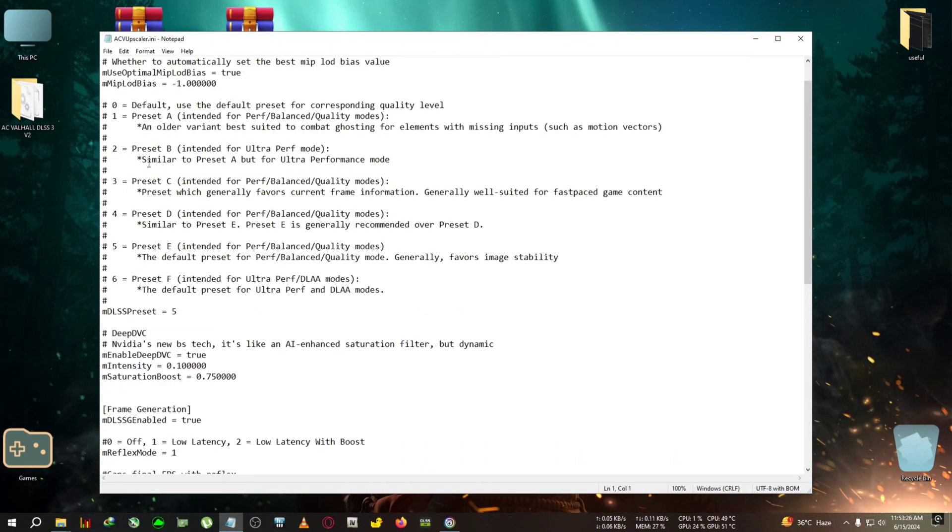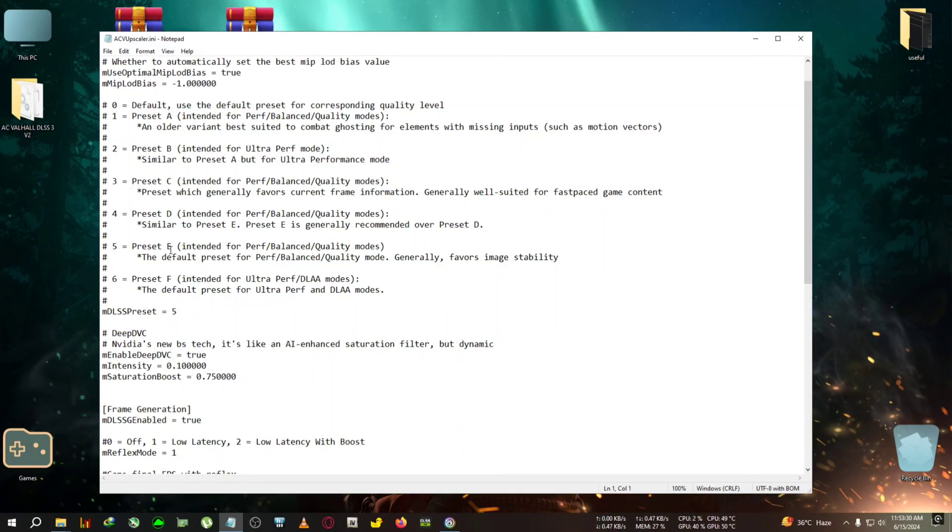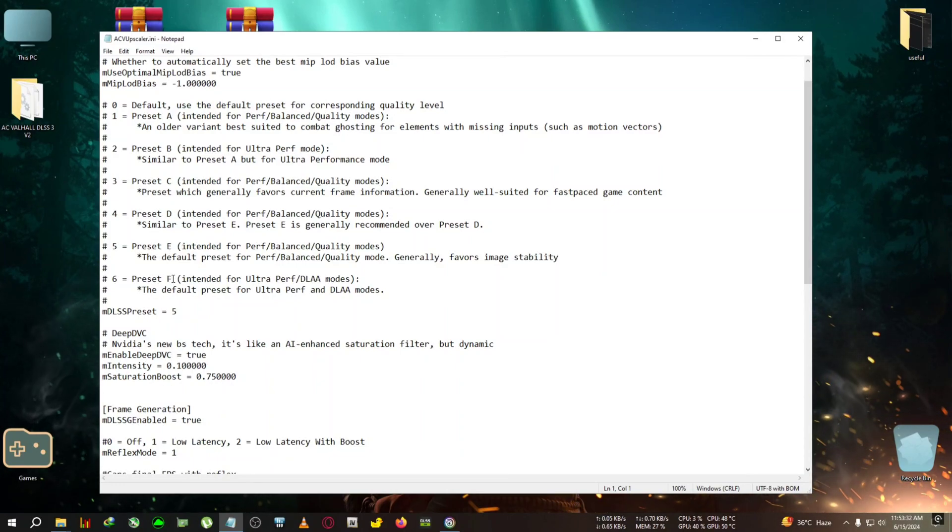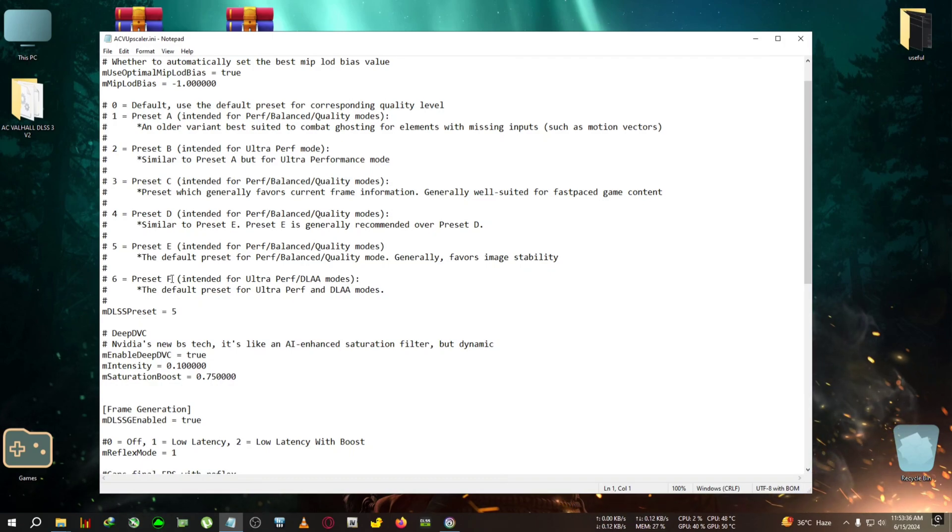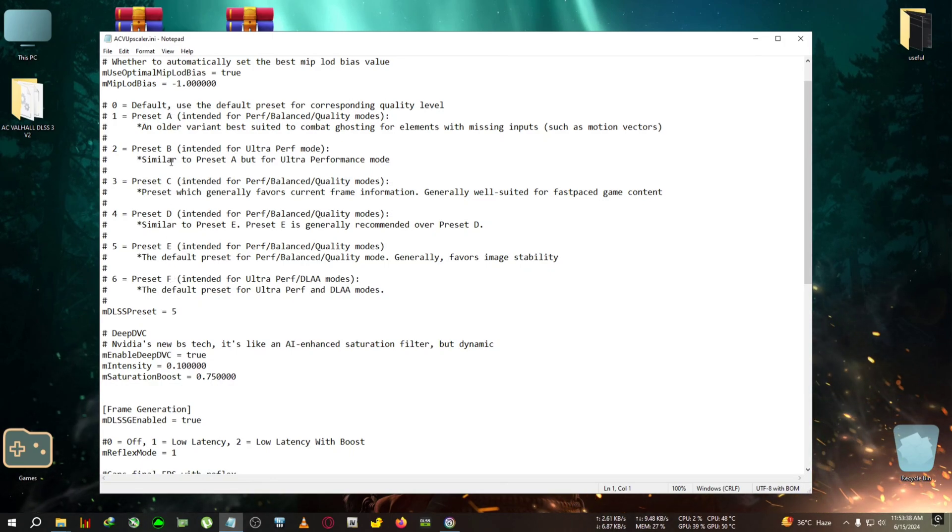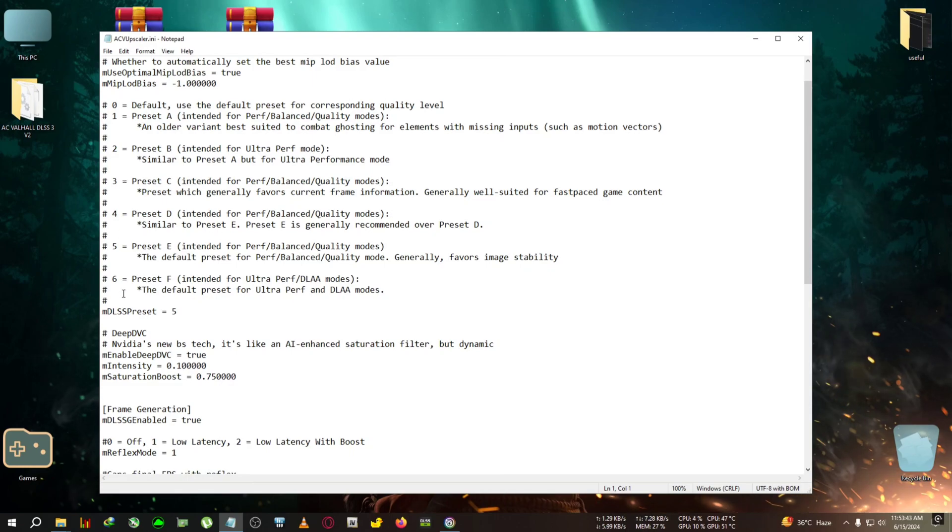DLSS tweaker or DLSS custom versions. You will know these presets. You can change these presets by one, two, three, four, five, and use your preset—just type your preset here. And also, if you want the game to start with the frame generation